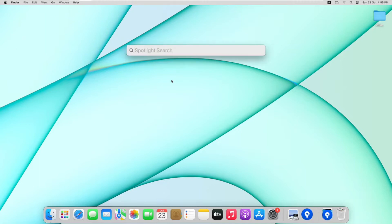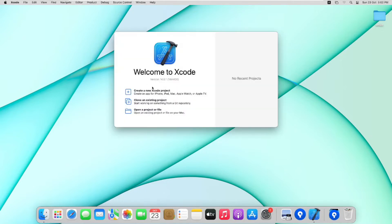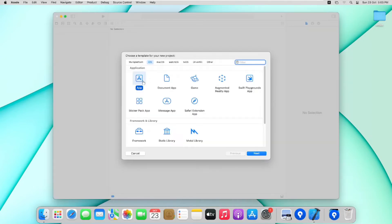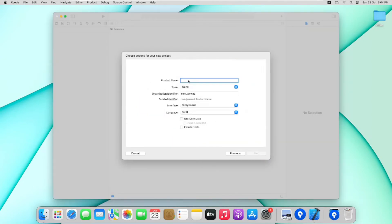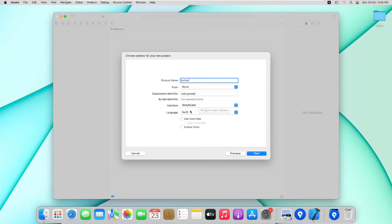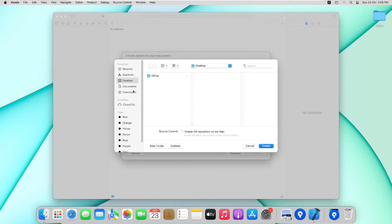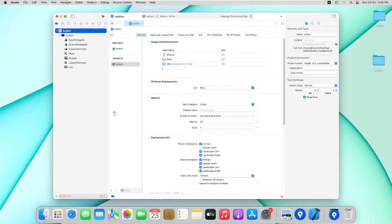So now without wasting any time let's jump into Xcode. Let's open Spotlight and write Xcode. After opening Xcode, click on create a new Xcode project, select Apps and then click Next. Now write your project name, I will write Button. For now I would select Team as None and choose Interface Builder as Storyboard and language would be Swift. Now I will click Next and save my files on desktop and press Create.